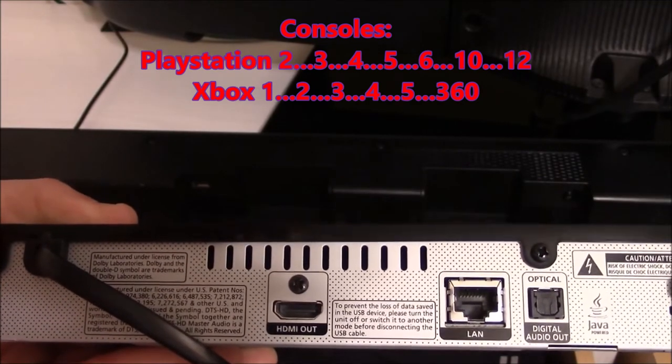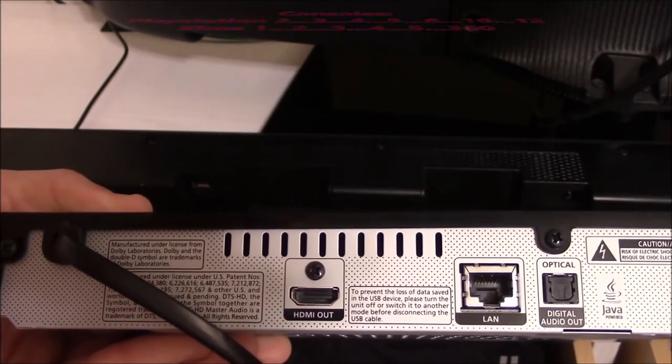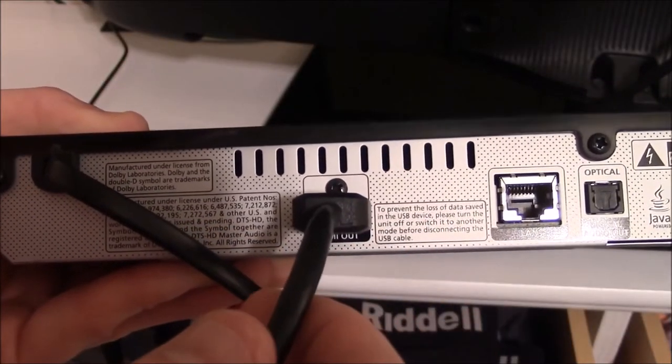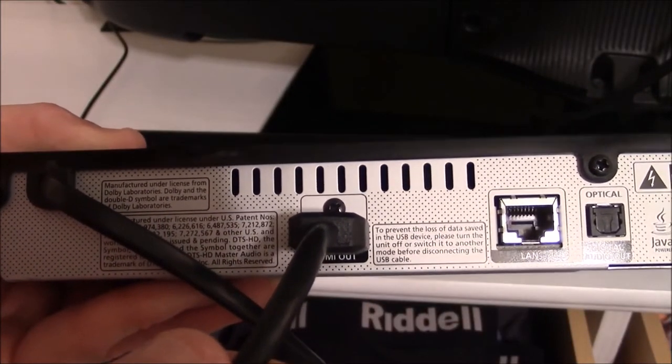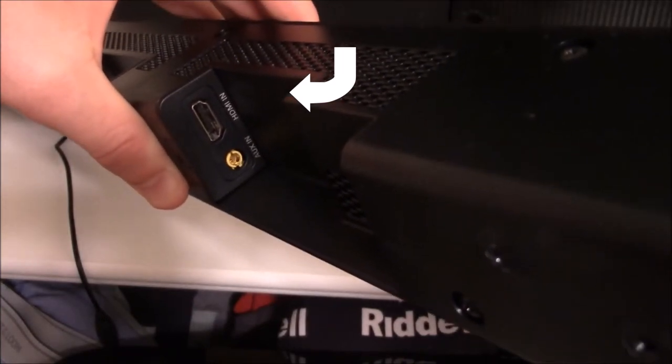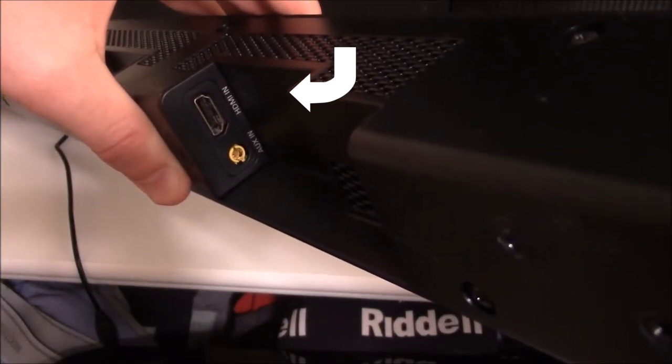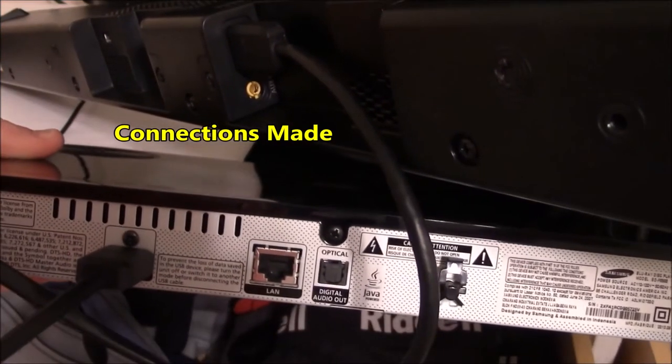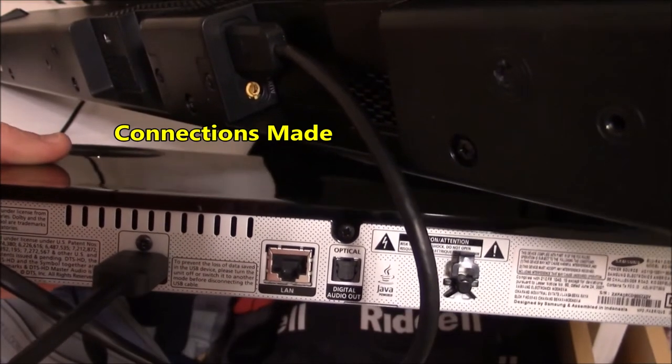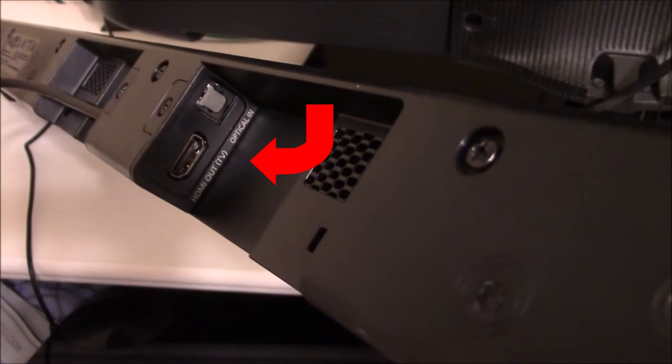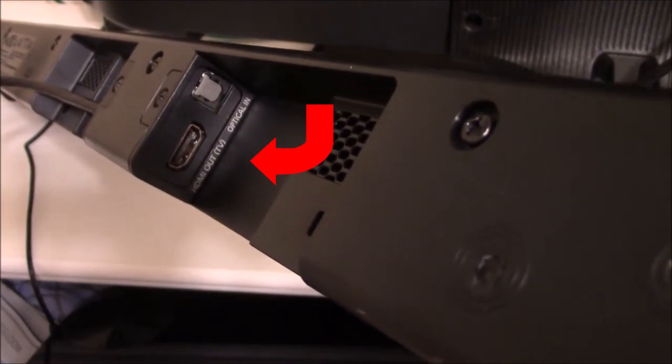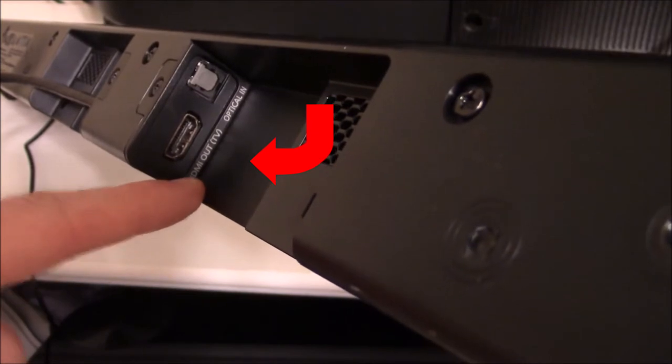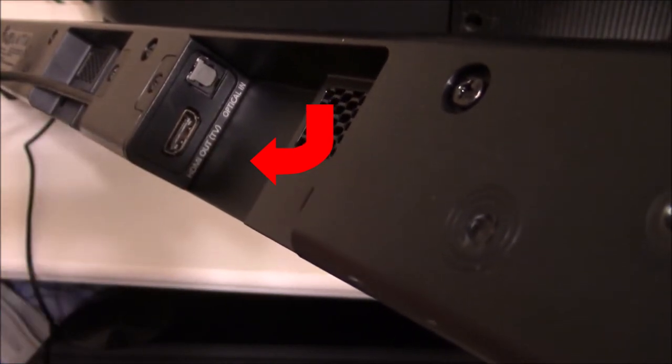So you have the first step of connecting the HDMI cable to the Blu-ray player. And next you want to find the HDMI in connection on the soundbar and connect the cable from the Blu-ray player. And now you have the connection between the Blu-ray player or any other device and the soundbar. And now you have to use a second HDMI cable and a second HDMI connection. This one is labeled HDMI out and it says TV in parentheses.